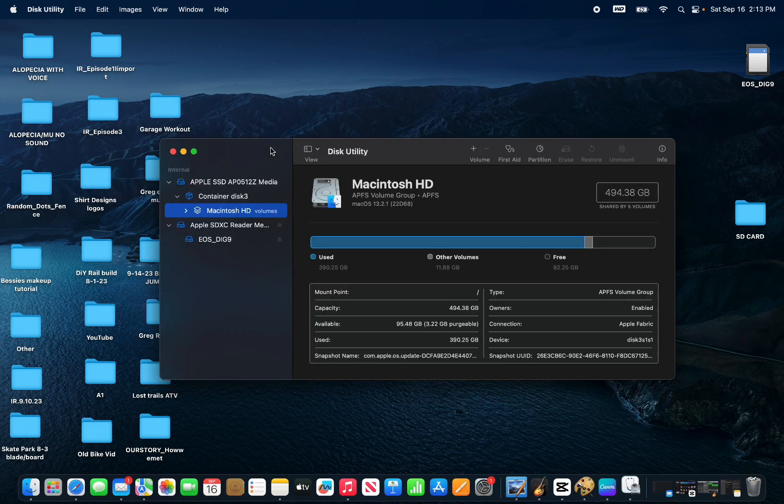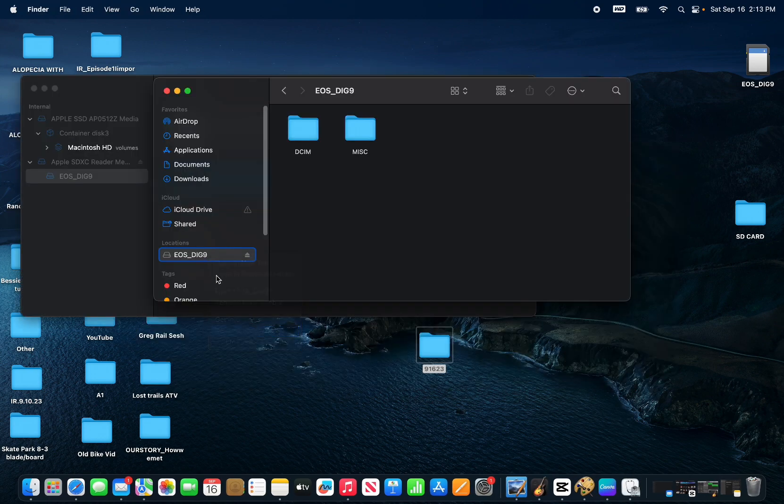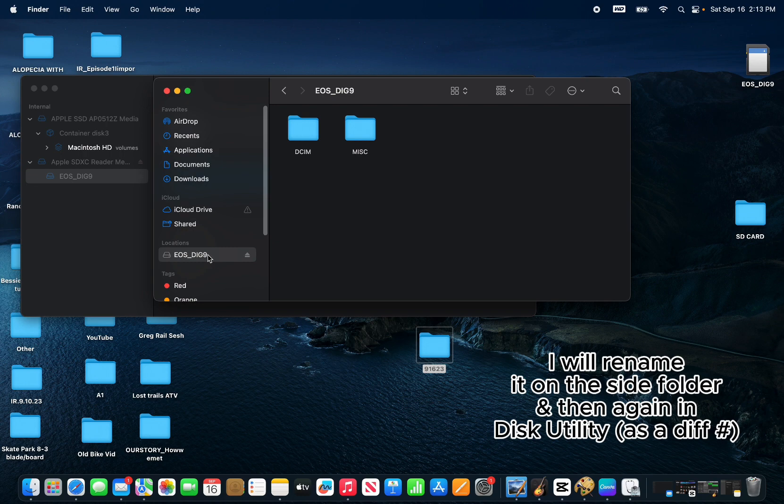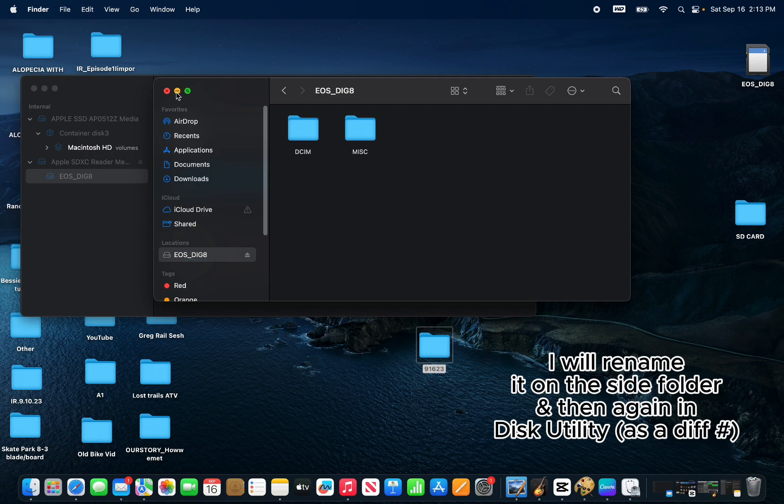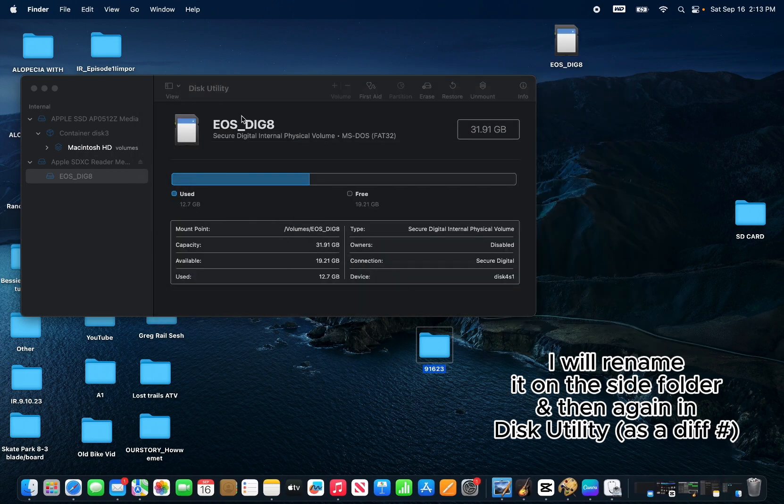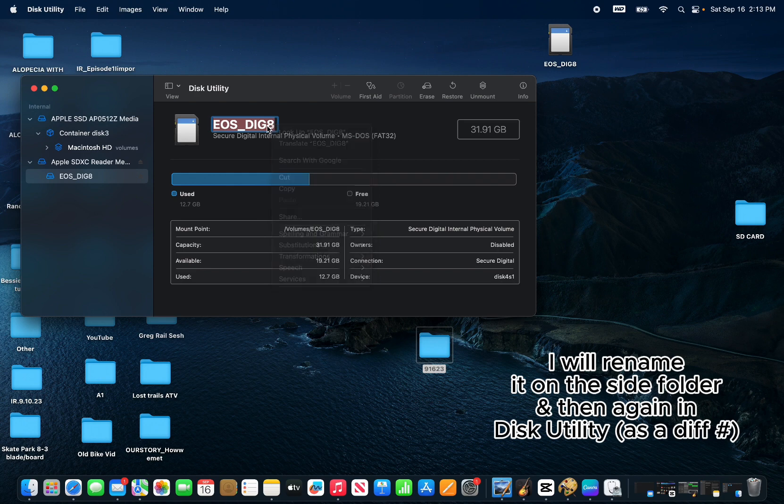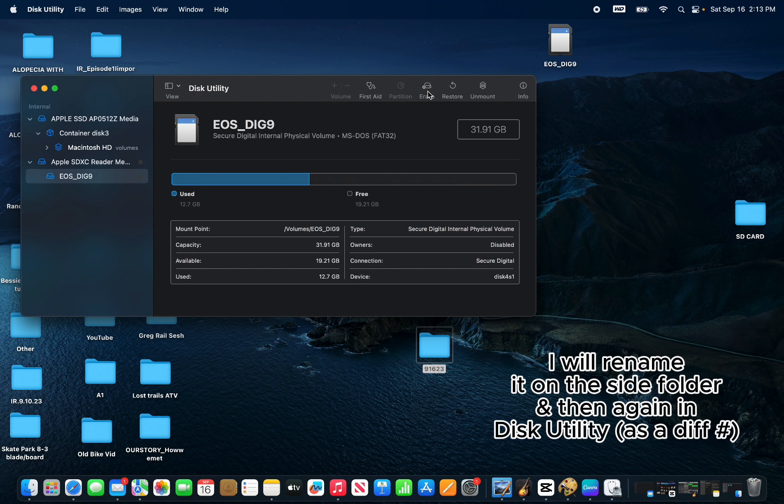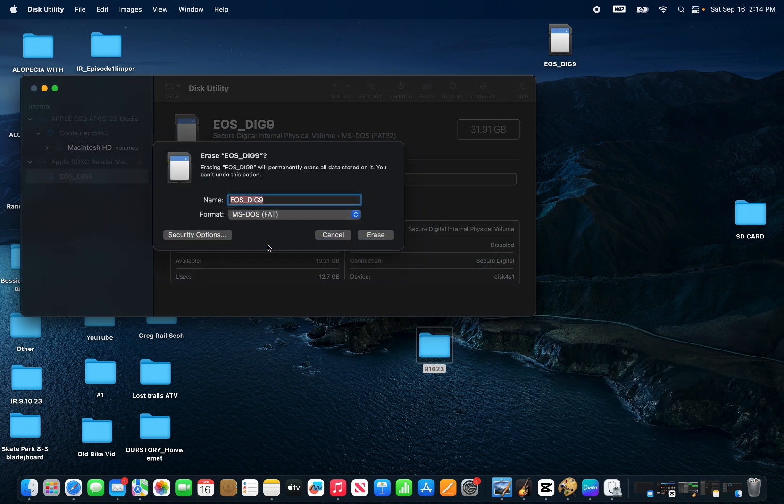Type in the search bar Disk Utility. We are then going to rename the SD card. I usually change the number that's already there or add a number. If you get an error message I would suggest using a shorter name and no special characters. Then click on erase and change format to MS-DOS FAT. Click on erase.